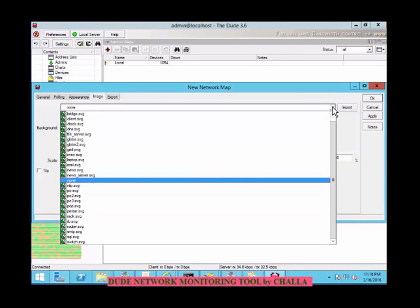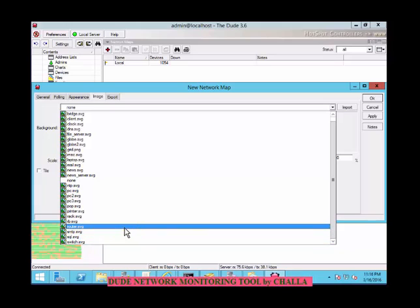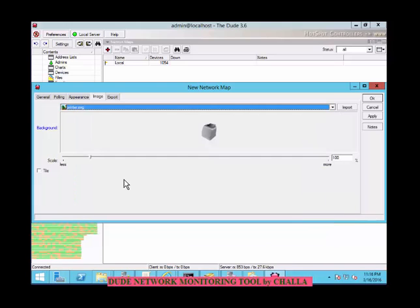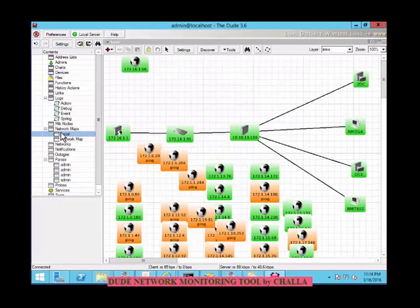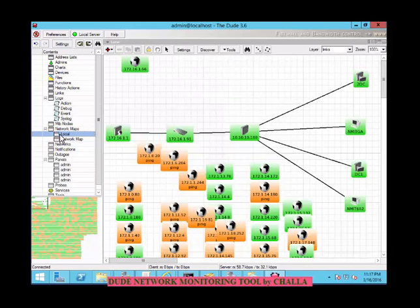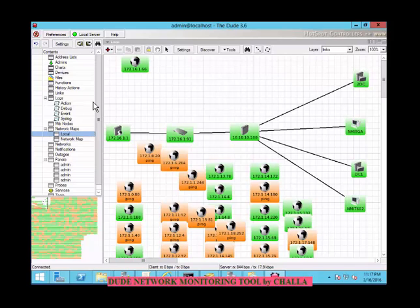In the network map, you can change the background. For example, if you choose a grid, it will show as a grid. You can also choose a switch, laptop, or printer icon as the background, and when you apply that selection the background will change accordingly. You can choose none, meaning no grid, or choose any color for the background and apply it.